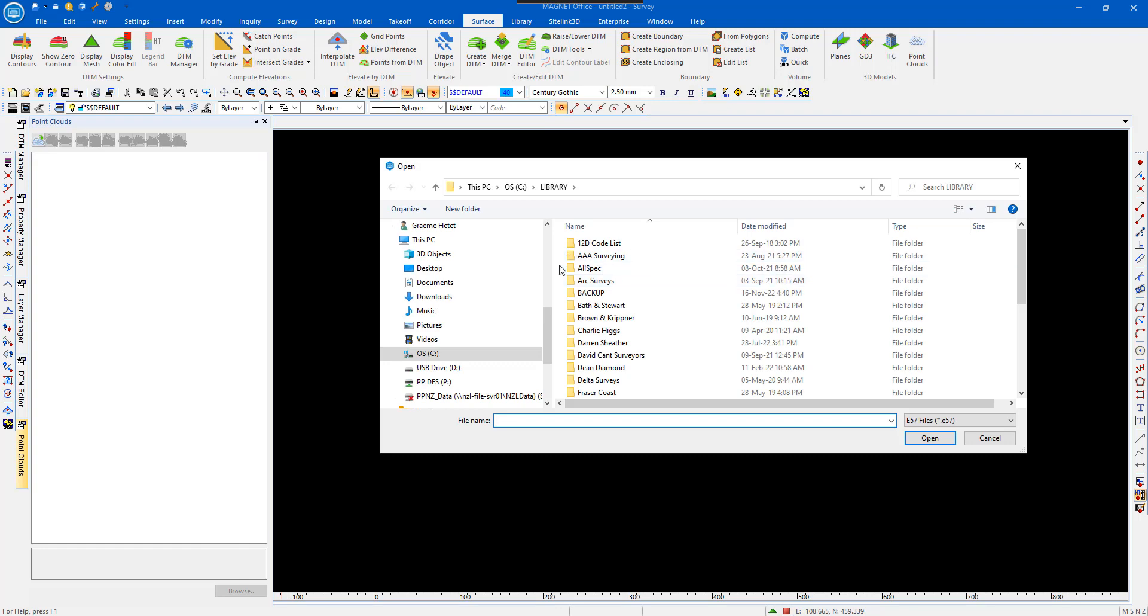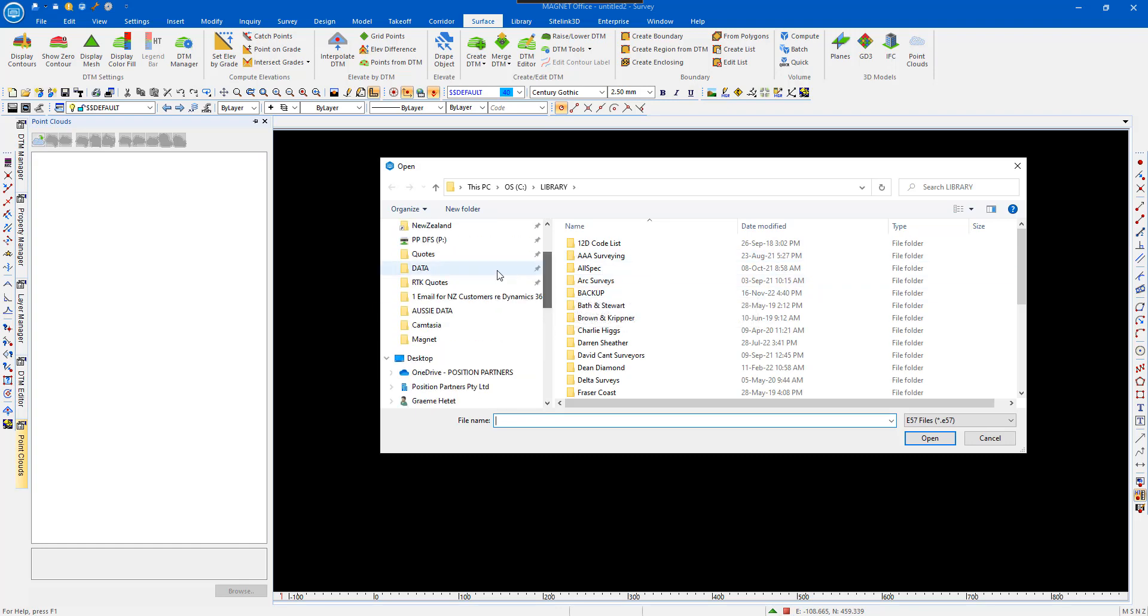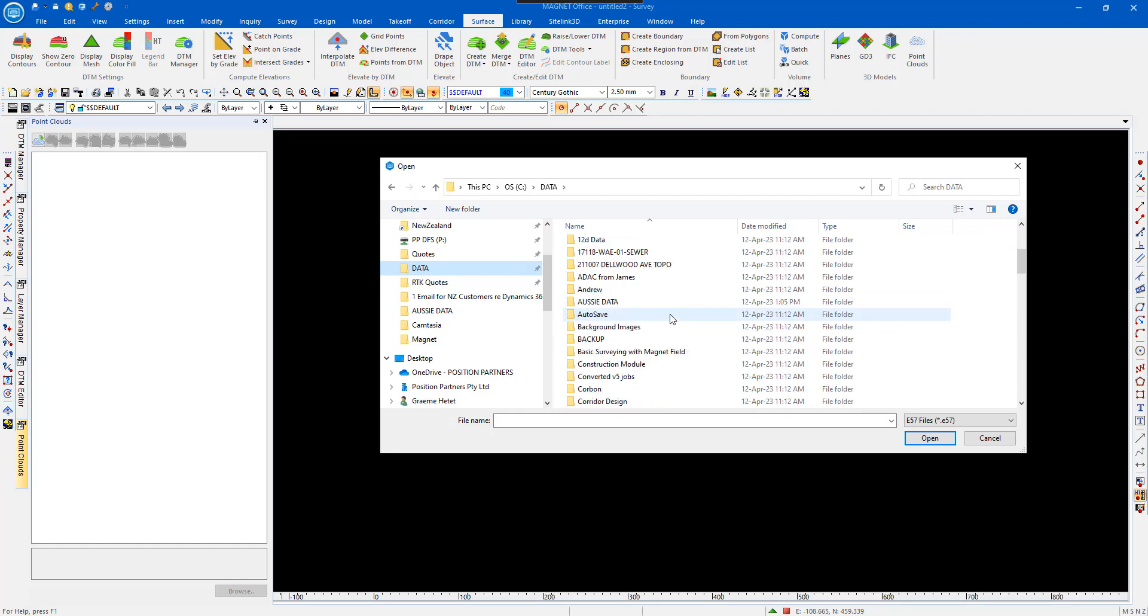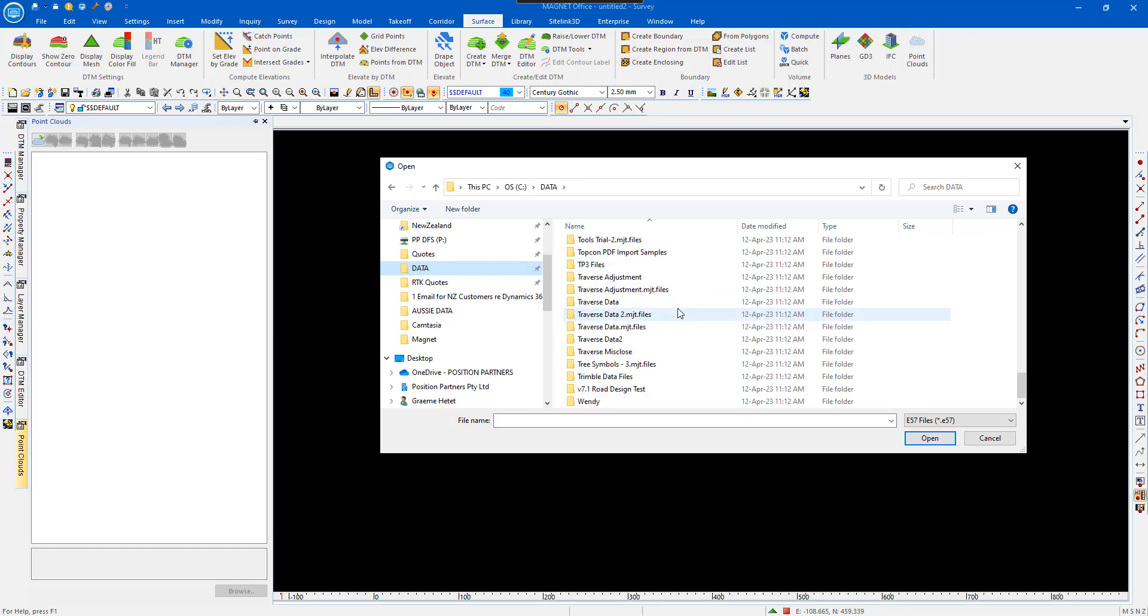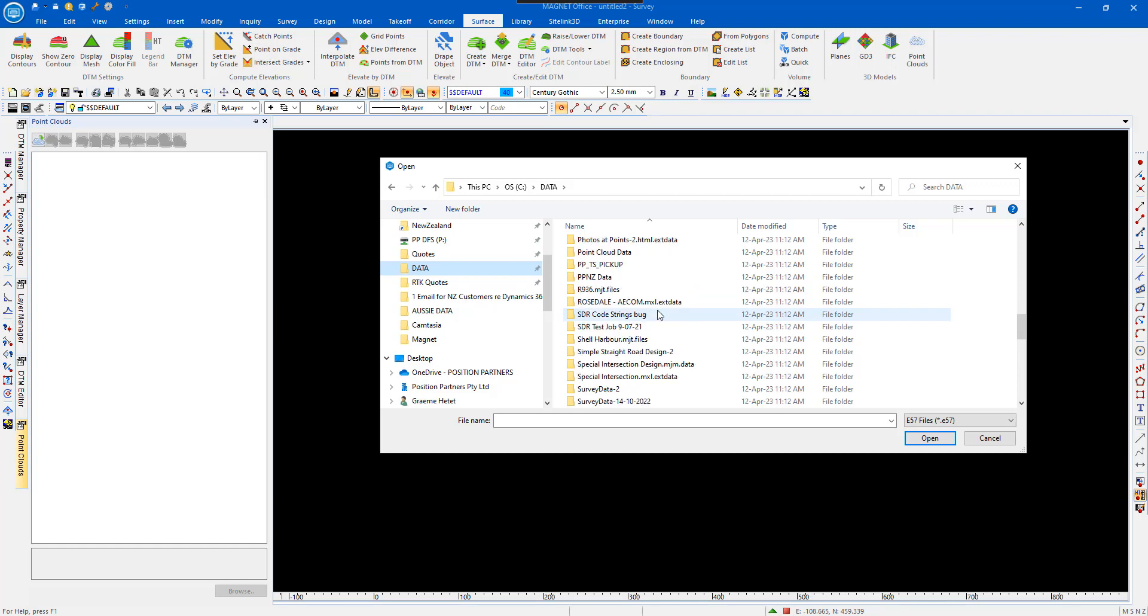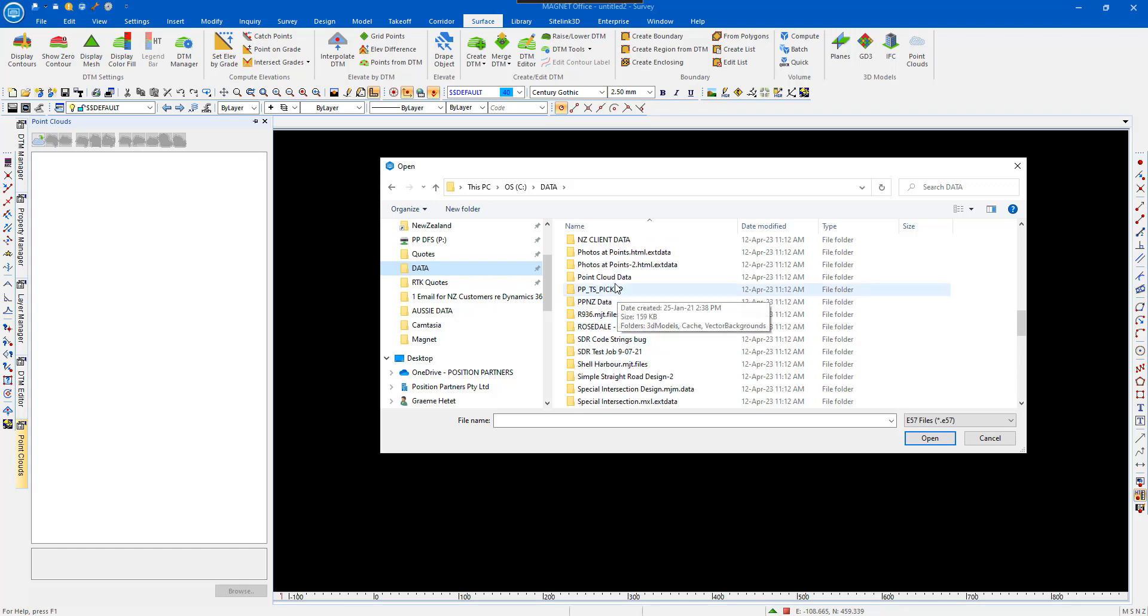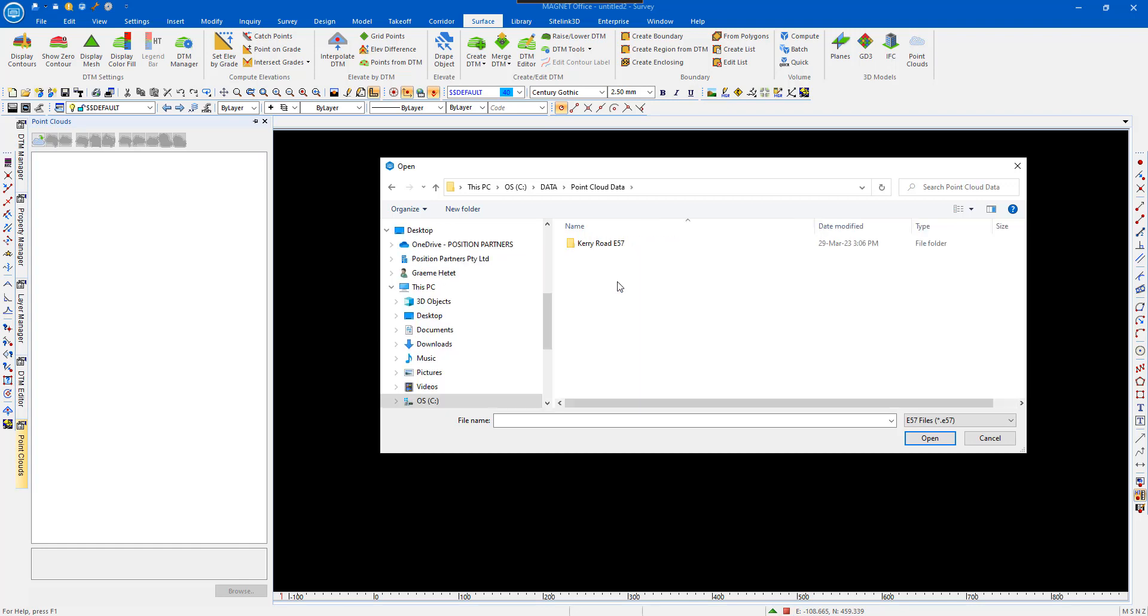You search for your PointCloud data, which mine is under my data folder and in a special folder. We've got PointCloud, PointCloud data.